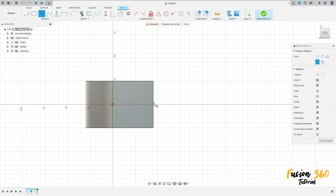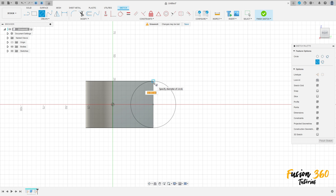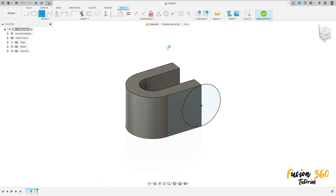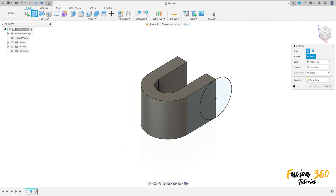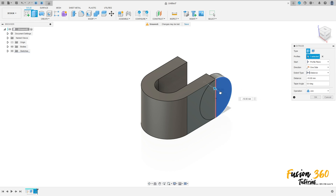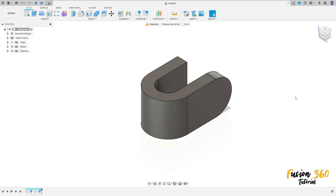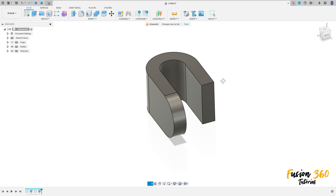Select the circle tool, take the midpoint of this edge here, and make a circle with 15 millimeters. Finish the sketch. Go to Extrude, select this profile, extrude minus 15 millimeters, operation set to Join, and press OK.